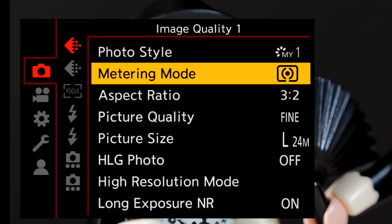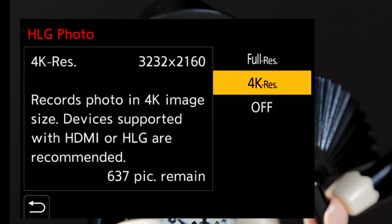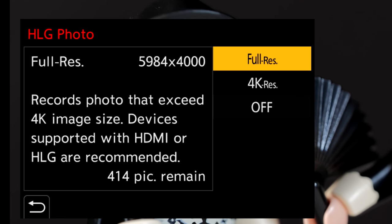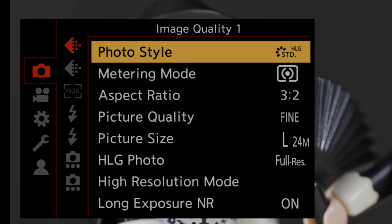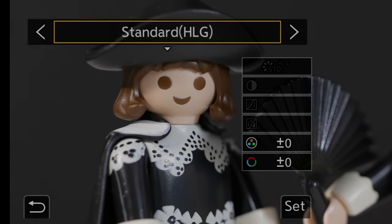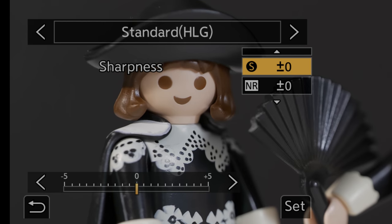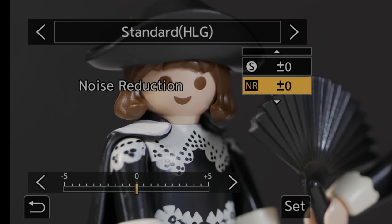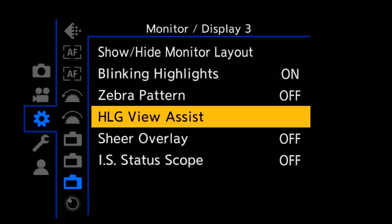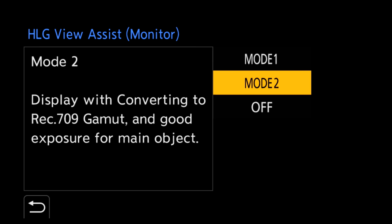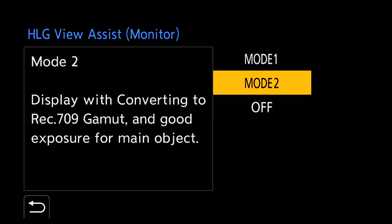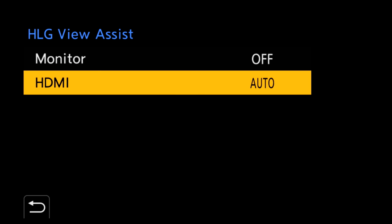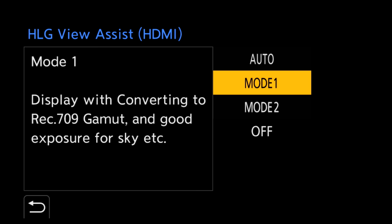The S1 supports HLG, hybrid log gamma, an extended dynamic range setting developed for video, but here applied to stills. Both full res and 4K settings are supported. As the HLG standard requires a display device, like a TV, that understands HLG to display properly. And in this mode, only two photo styles are available with a limited adjustment set. At this point, I think the settings more experimental than useful, unless you already have an HLG capable set. And if you plan to shoot HLG photos, but don't have an HLG display, turn on the HLG view assist, which applies a conversion to properly display the images on the LCD screen or the HDMI output for use with standard screens.